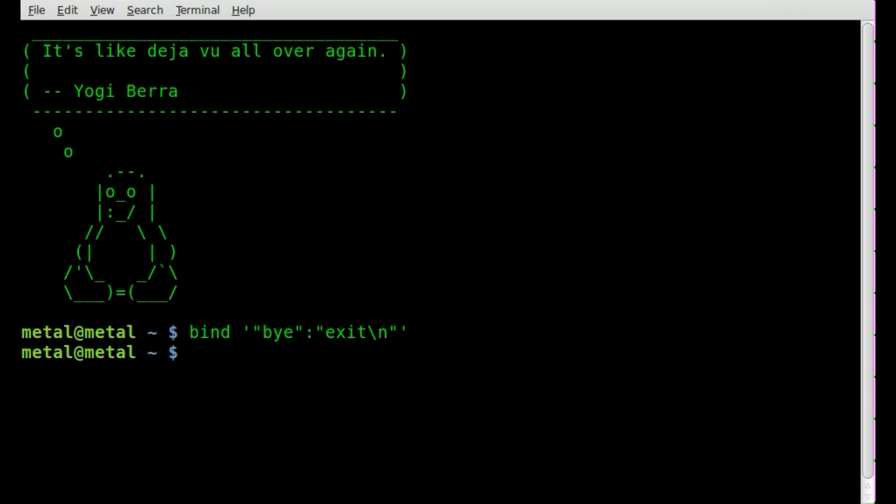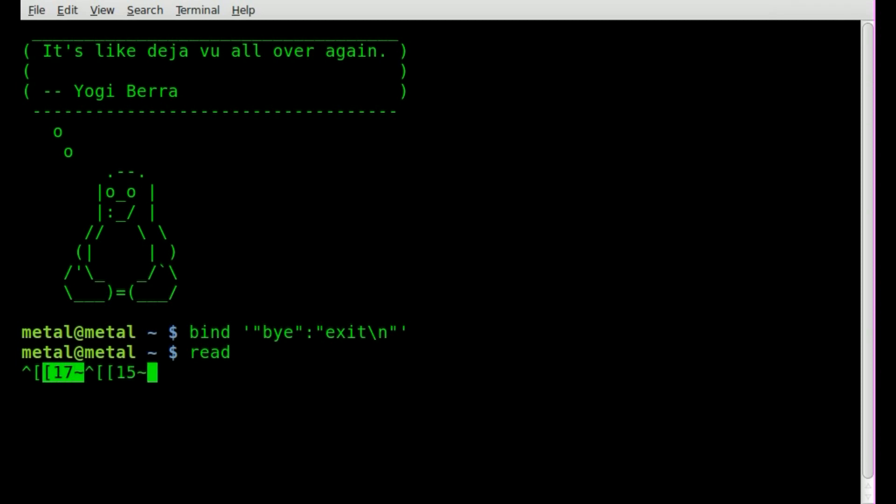Now how do you figure out what the F keys symbol is? Well that's simple enough. If we just do read which we've used in the past to grab user input we'll hit enter and then I'll press F6 and right there it shows you the F6 is the square bracket 17 and then the tilde. F5 is 15, F7 is 18, F8 is 19.